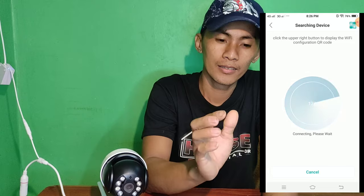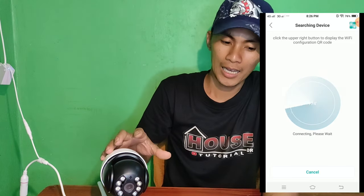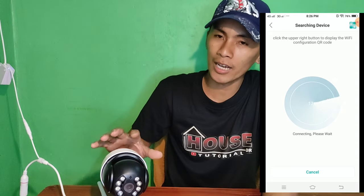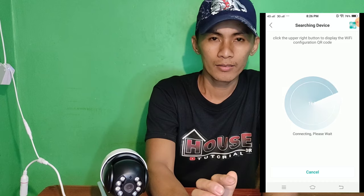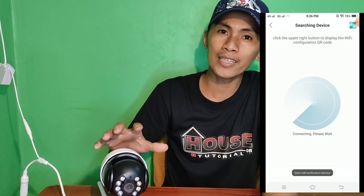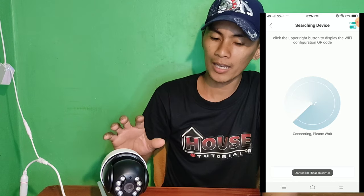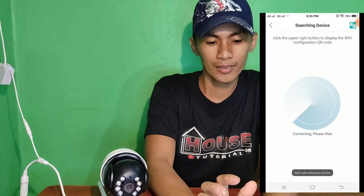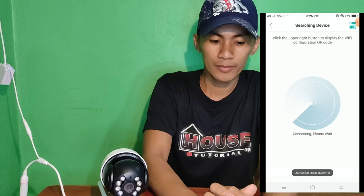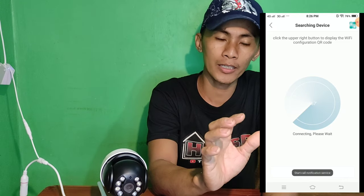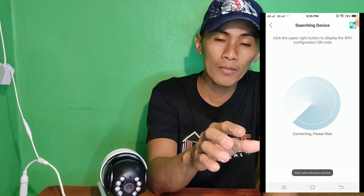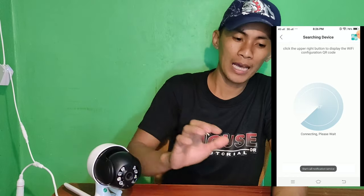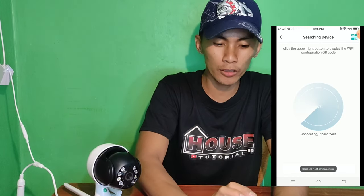After natin i-confirm, magsasalita sa kanya: 'Connecting, please wait.' Nagko-connecting na yung ating phone tsaka yung ating IP cam. Antayin lang natin. 'Connect your router successfully.' Basta nagsalita ng ganun, ibig sabihin connected na yung ating IP cam dito sa phone natin or doon sa router natin. Pwede tayo mag-set ng new password. Mag-set lang ako ng new password. After nito, naset natin yung new password. Ko-confirm lang natin sya.